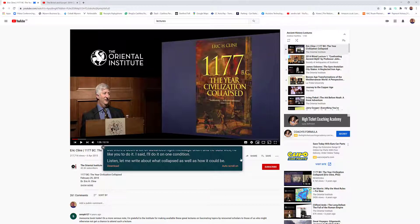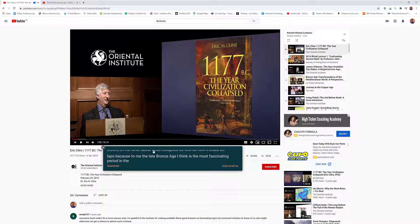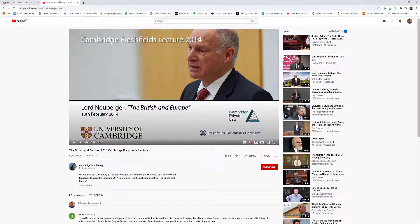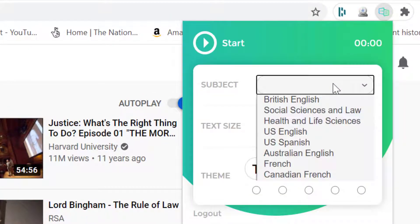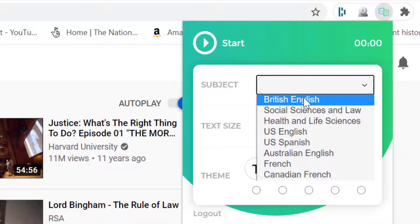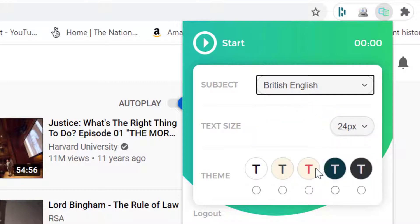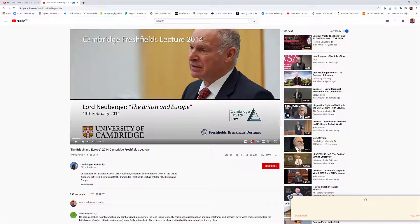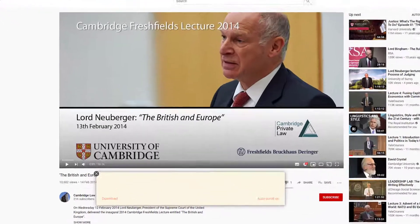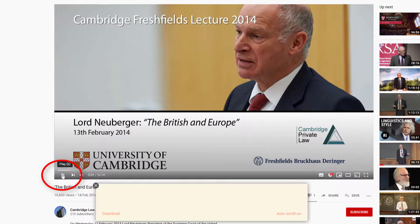That looks pretty good and pretty accurate. Now let's try a different accent — I'm going to close that without saving the download yet. I'll show that in a minute. My next video is a lecture from Cambridge, so I'm going to use the extension again from the top right-hand corner. This time the subject is British English, though you could also select Social Science and Law. I'll choose a lighter background with red text and drag the window into place.